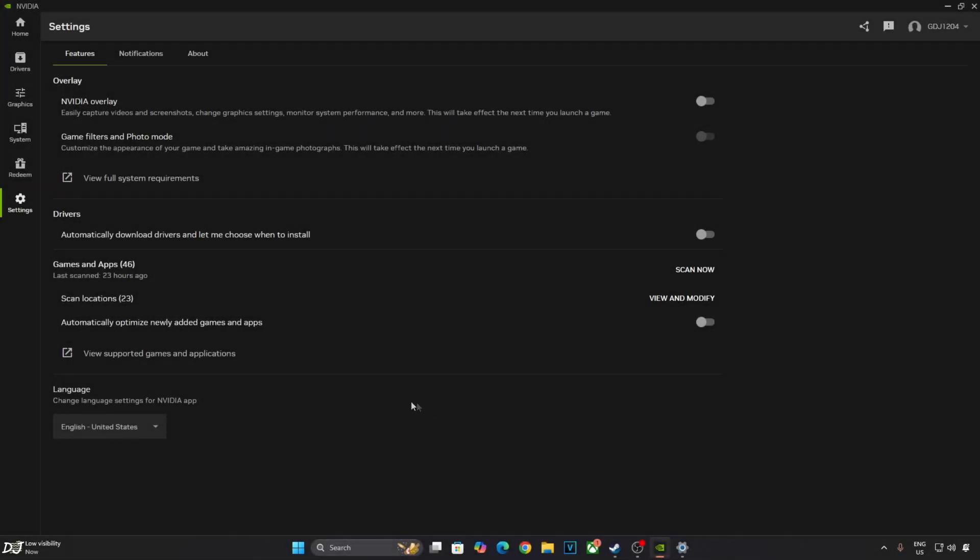Another tip for Nvidia users. Just open Nvidia app. Click on Settings. Click on Features. From here, disable this setting: Game Filters and Photo Mode. This setting was causing a performance regression in some games.